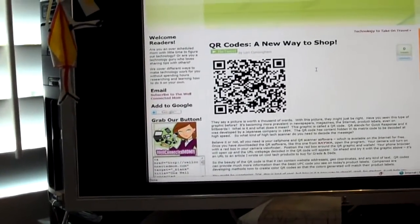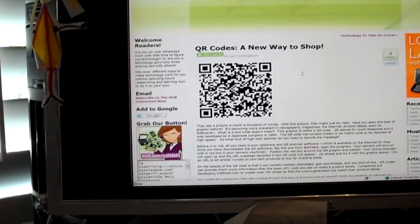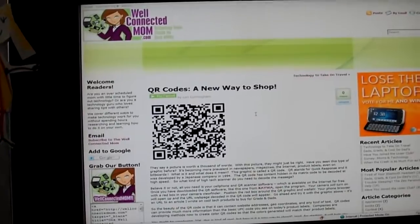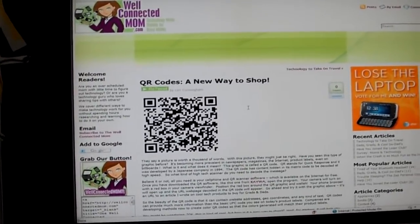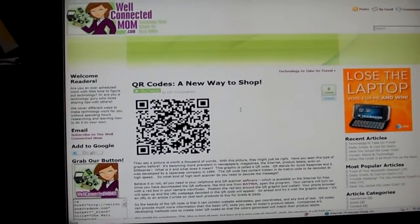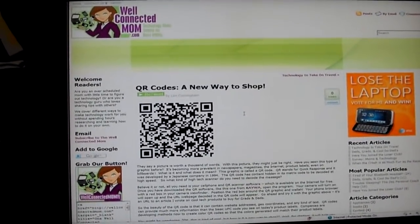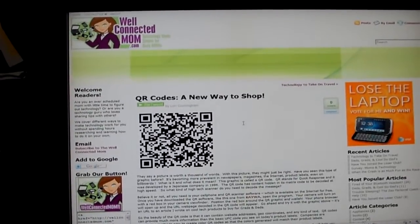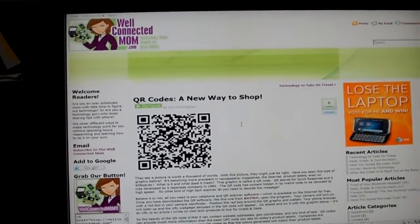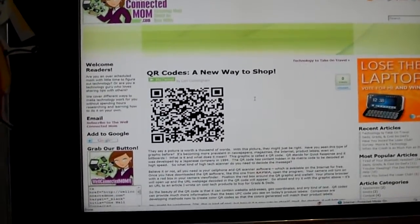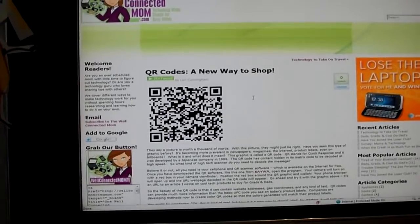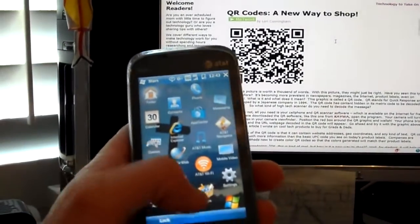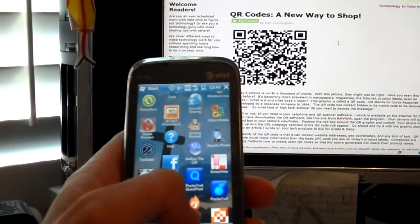So basically what you do is you get some software free from the internet. There are many different kinds, but one that is very popular is Kaywa.com — K-A-Y-W-A.com — and you can download a reader. I also have one on my phone that I downloaded, it's called Enigma.